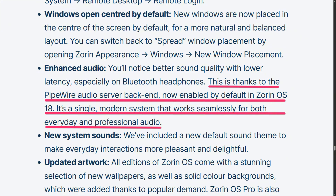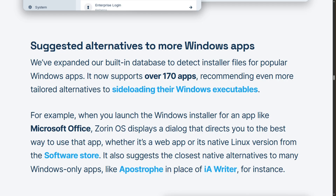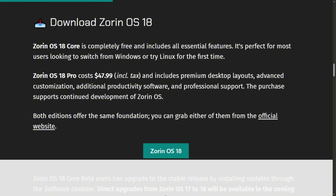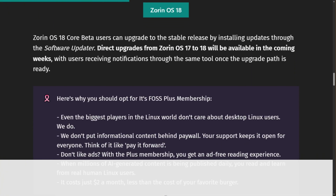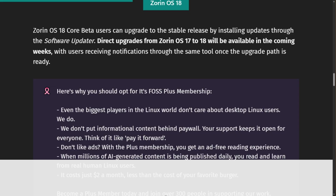Infrastructure upgrades that matter. Windows app compatibility expanded from 150 to 170 detected installers. Launch a Windows app and Zorin intelligently suggests native alternatives or web versions — thoughtful friction reduction for switchers. But here's the catch: Zorin OS 18 Pro costs $48. One time, but only for version 18. When Zorin 19 drops, you pay again. Compare that to free alternatives like Linux Mint or Fedora. Core Edition is free with essentials, but locked features taunt you.